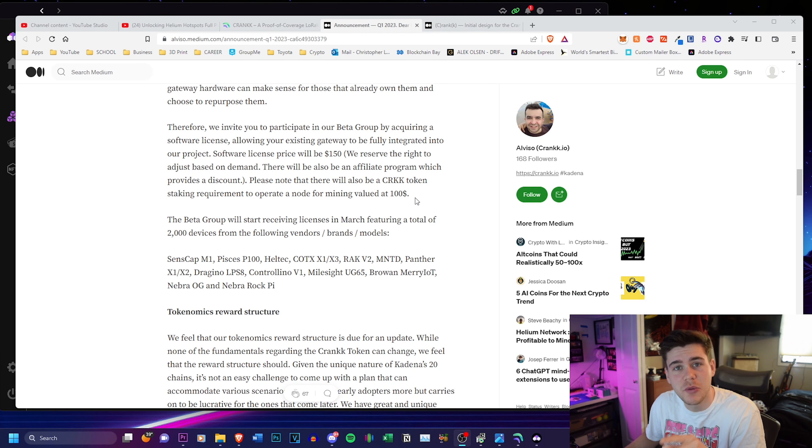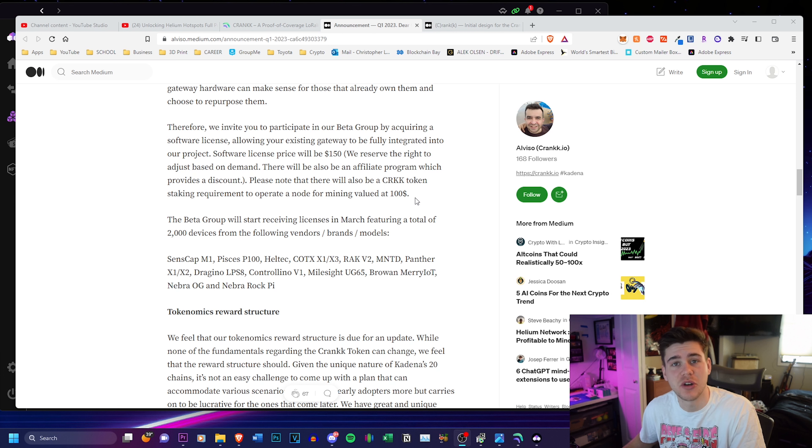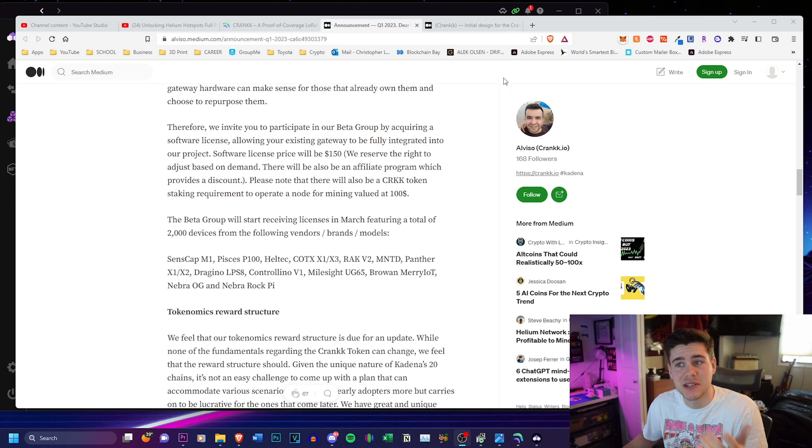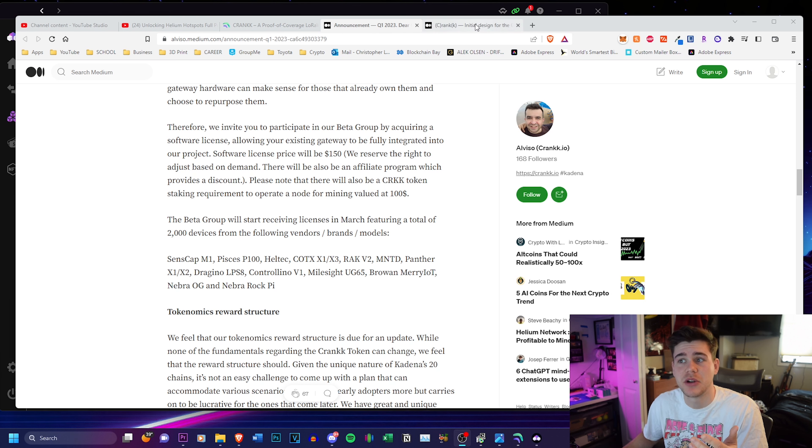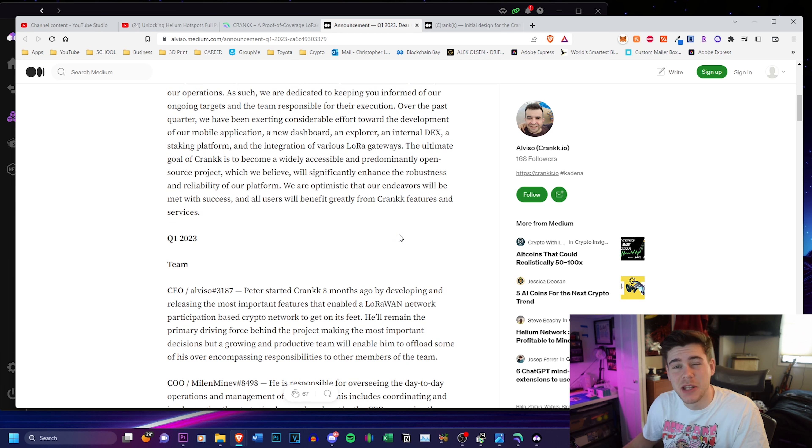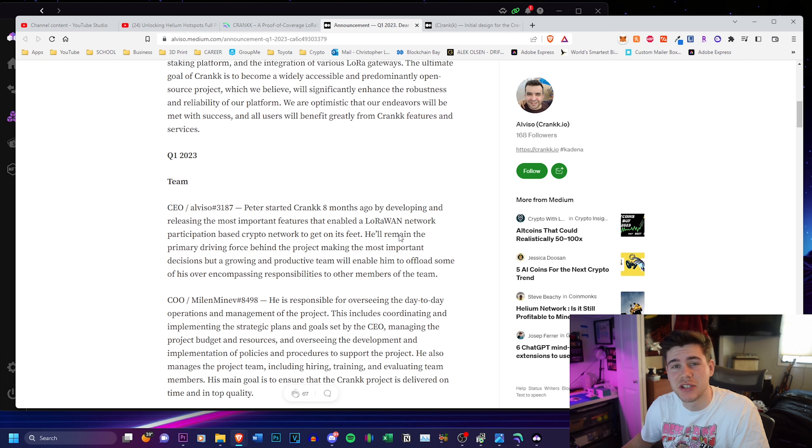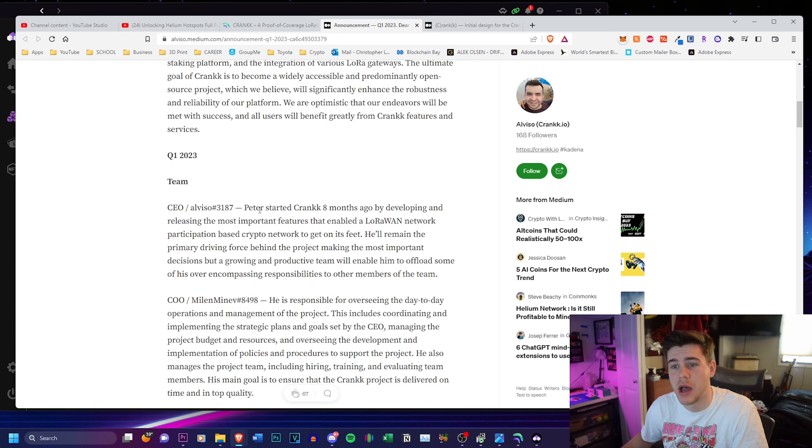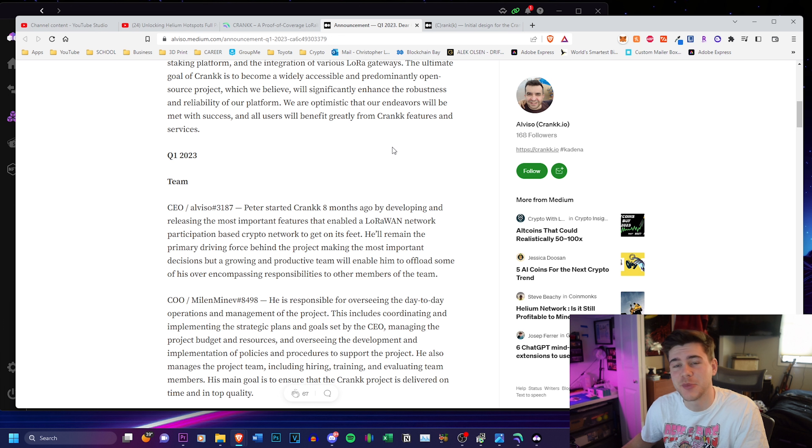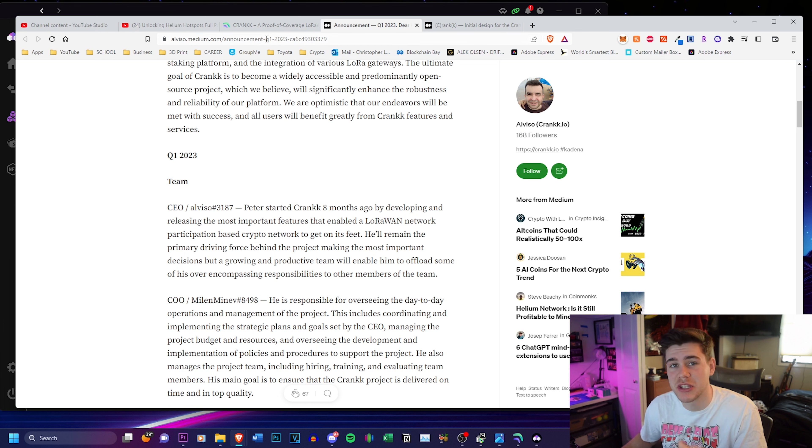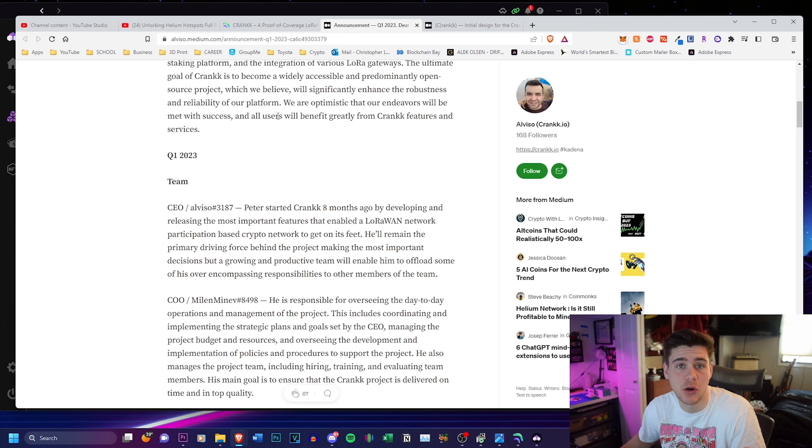So there's going to be two Medium articles that I'm going to put in the description below if you guys want to read them on your own time. This is one of them. The other one is here and these Medium articles are actually published by the CEO Al Fizo. I hope I'm saying that right but these are really great articles that give you guys basically a whole rundown on the company.